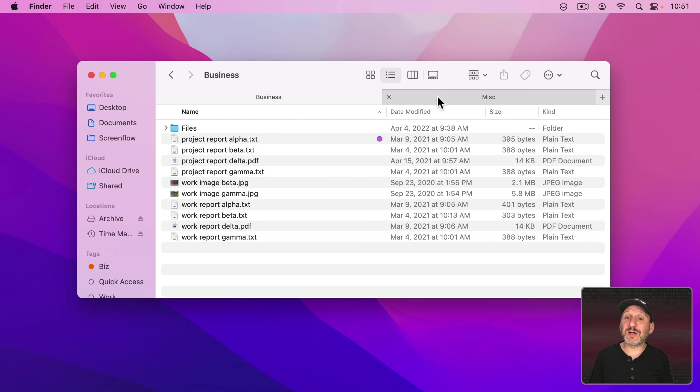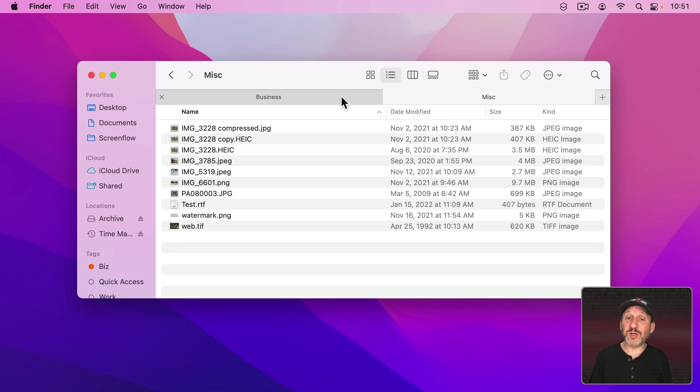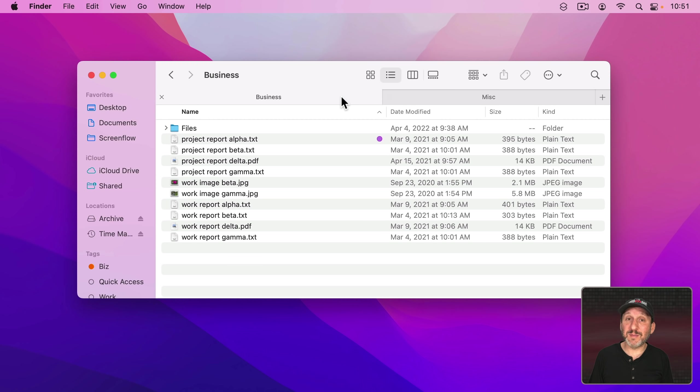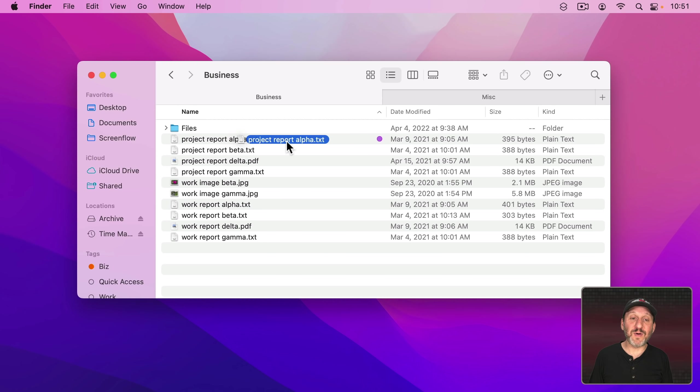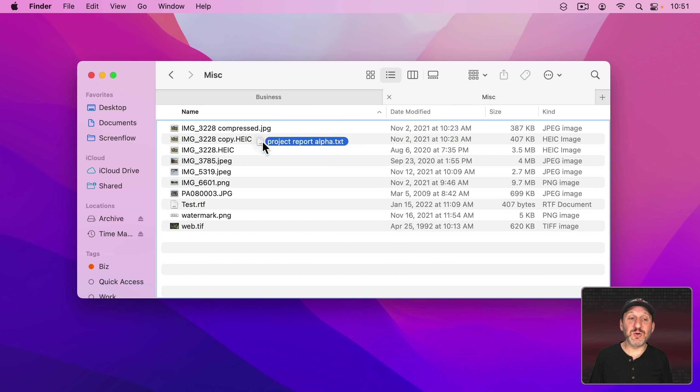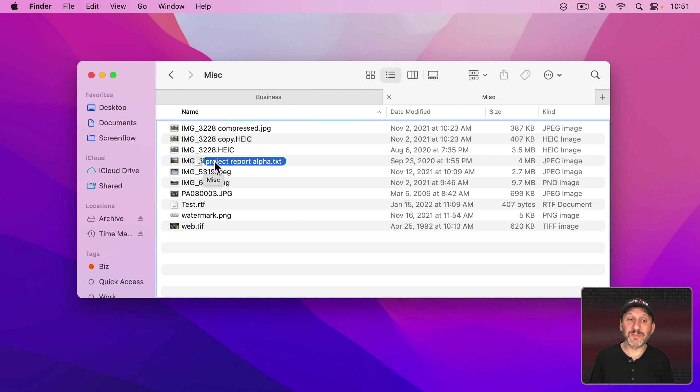Just because they're Tabs and you can only look at one at a time doesn't mean you can't drag and drop between them. I can drag this file over to this Tab and you can see it switches to it and then I can drop it in here.